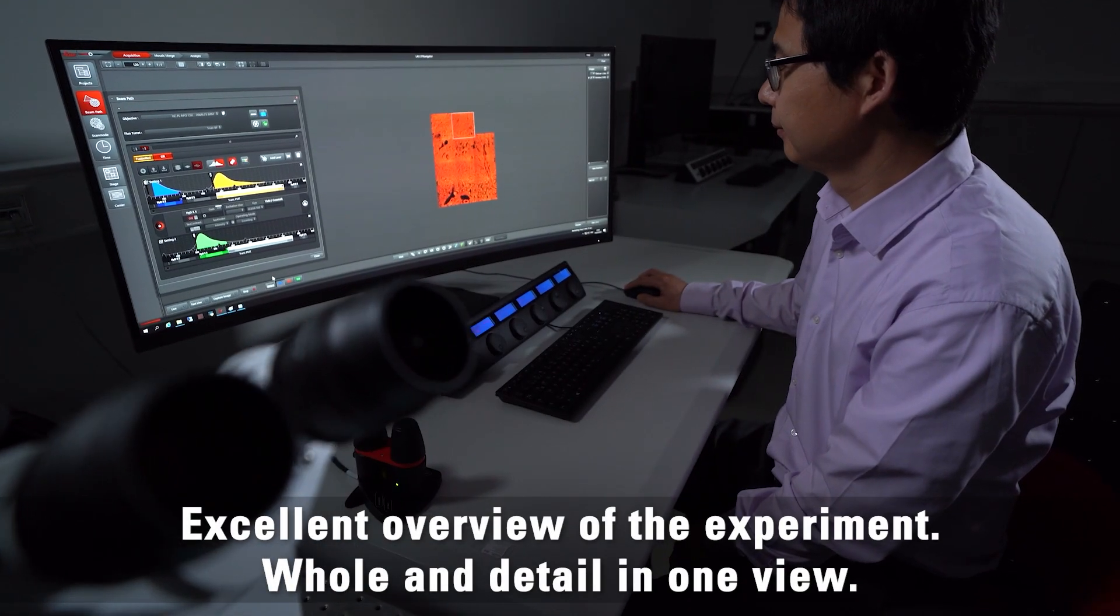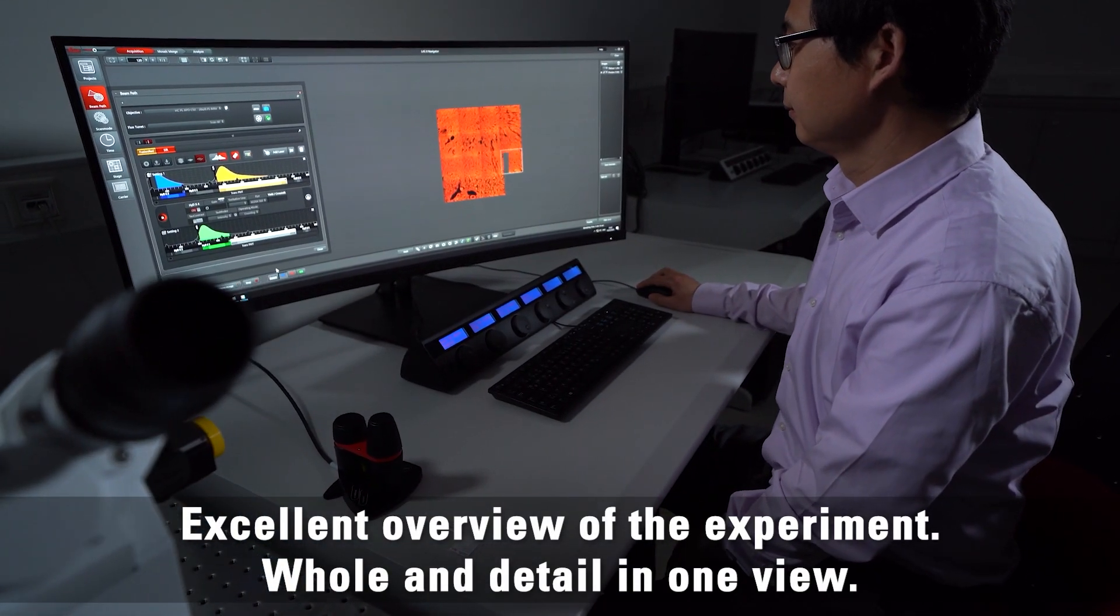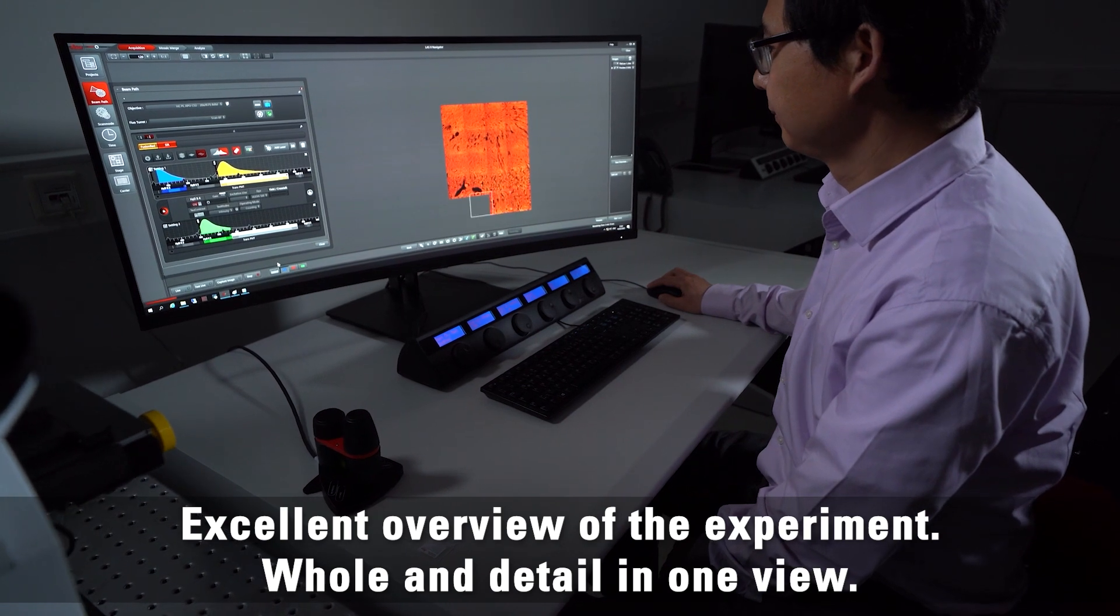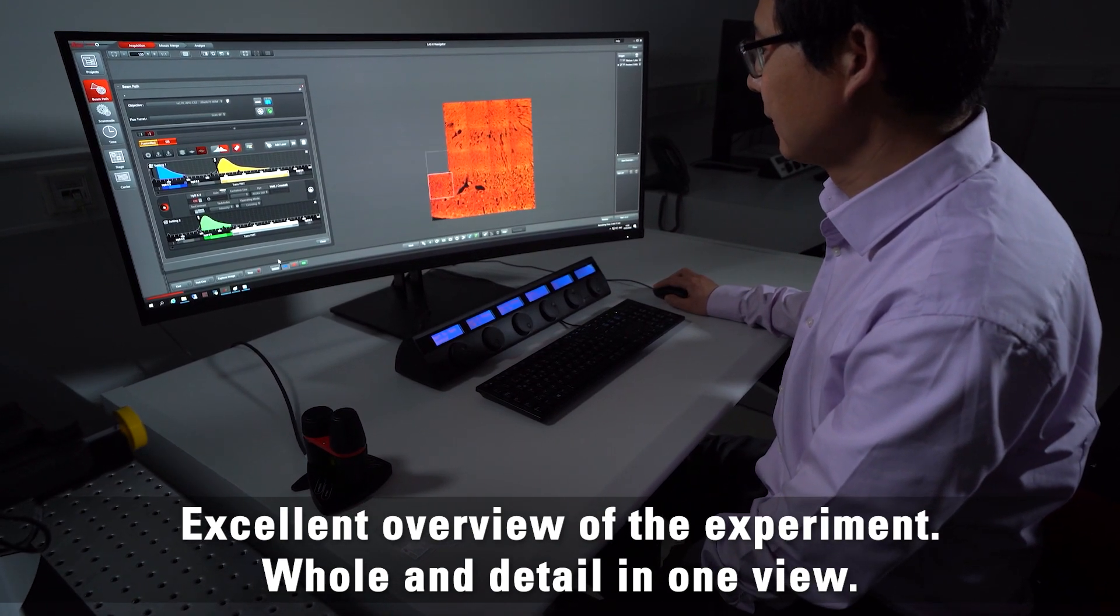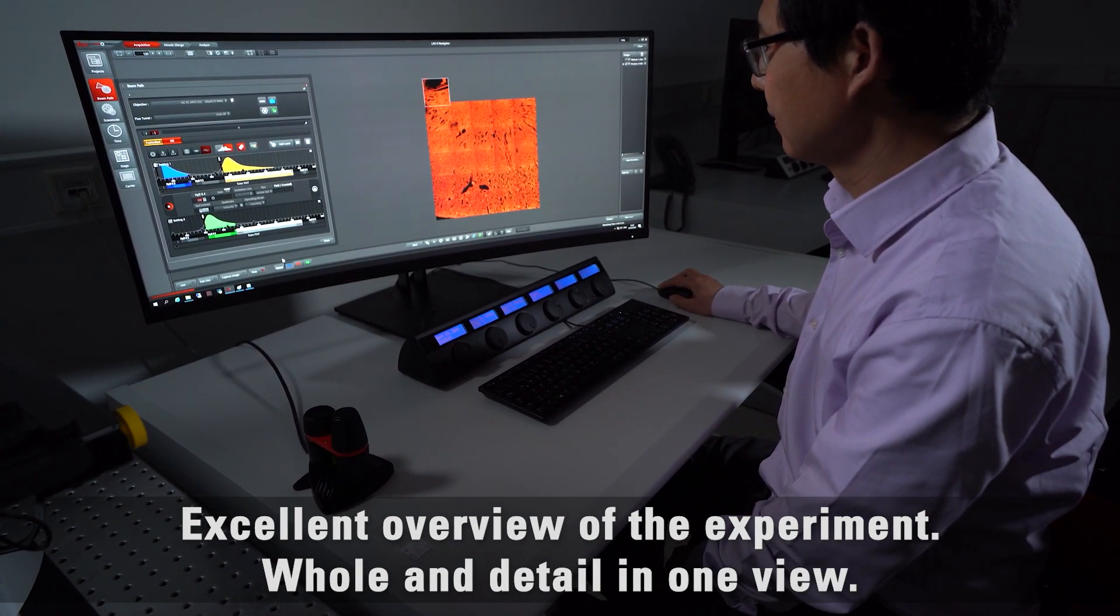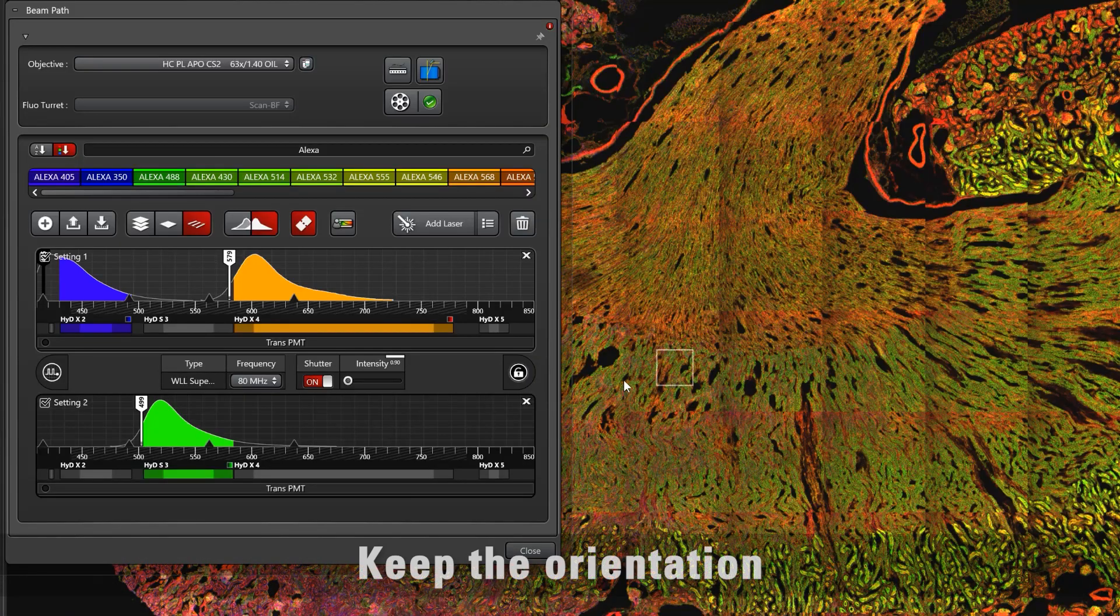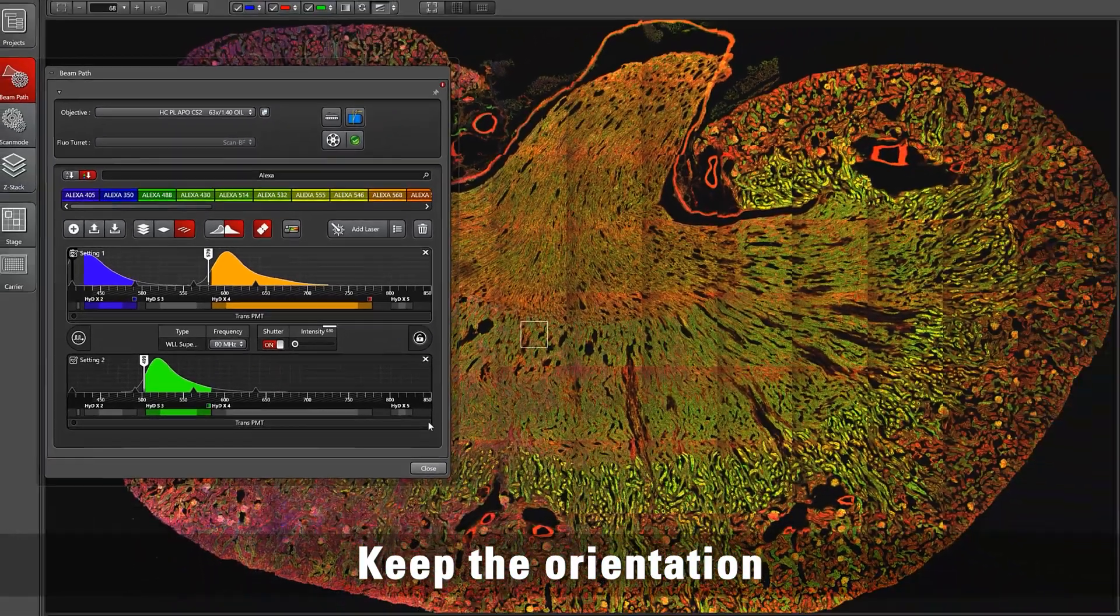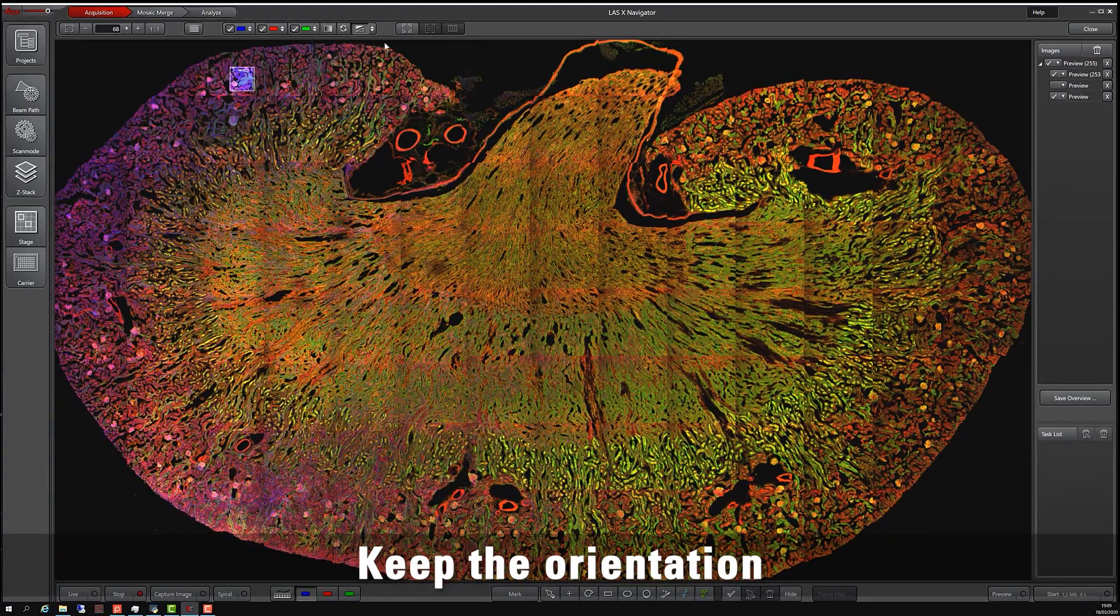The LASX Navigator user interface combines images of your sample showing various levels of detail into one single view. Like a GPS for your cells, you always have a clear orientation for your imaging experiment.